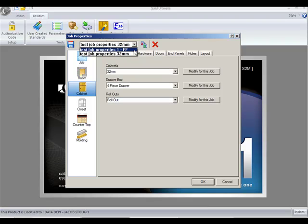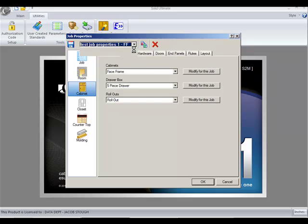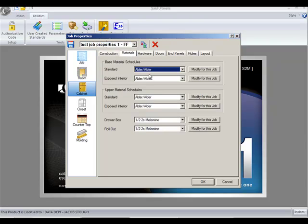I also have one which I've called Test Job Properties 1FF, which stands for Face Frame. If I click there, you can see that my job properties now change to Face Frame, 5-Piece Drawer, and my materials, instead of cherry, are now alder.